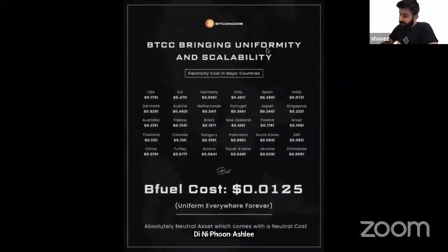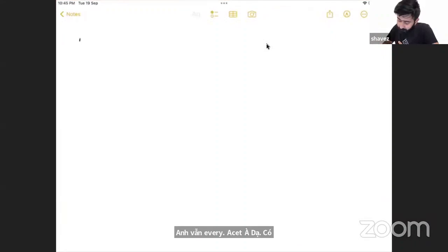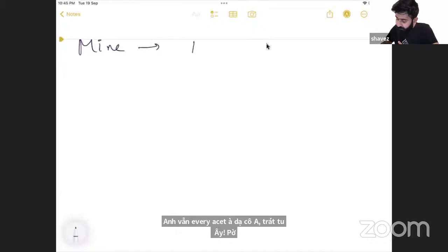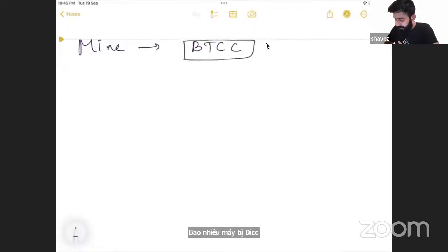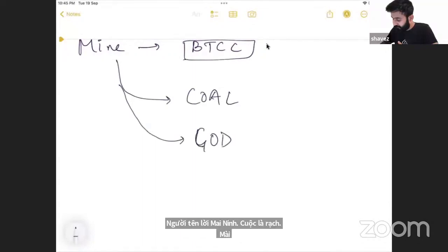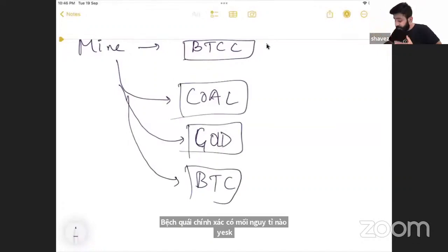When every asset has a cost attached to it, when you mine BTCC, it is just like mining gold, just like mining Bitcoin. These are commodities now. Just like you have a bag full of rice — you have a commodity.